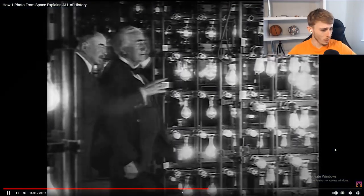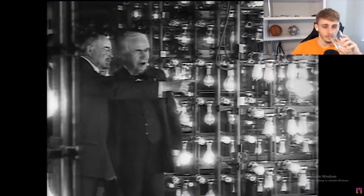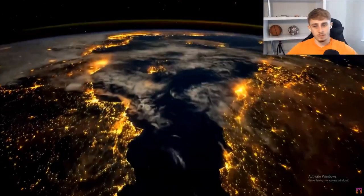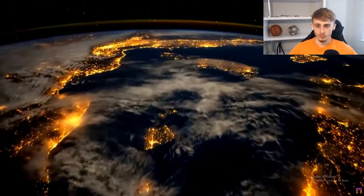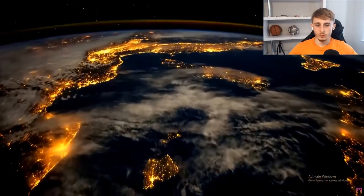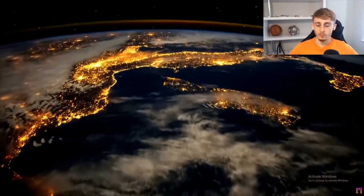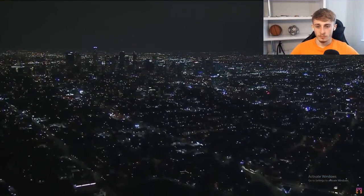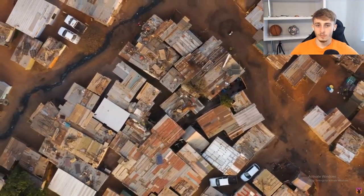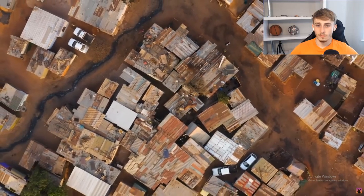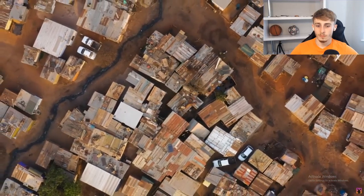Ever since the year 1879 when the light bulb was first patented by Thomas Edison, the globe has been growing brighter and brighter with every passing year from space as more and more of humanity has come online and gained access to electricity. Today, more than 90% of humanity has electricity — the highest figure that's ever been known.